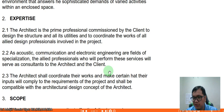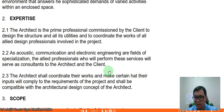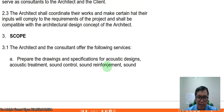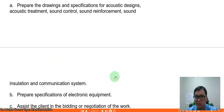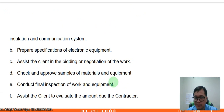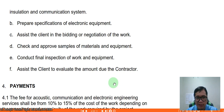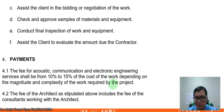This is especially important when designing theatres — you must work with acoustic engineers to ensure the sound system is correct throughout the space. The architect and consultant will prepare drawings and specifications for acoustic designs, acoustical treatment, sound control, sound reinforcement, sound insulation, and communication systems. They also prepare specifications for electronic equipment, assist the client in bidding or negotiation, check and approve samples of materials and equipment, conduct final inspection, and assist the client in evaluating contractor amounts.